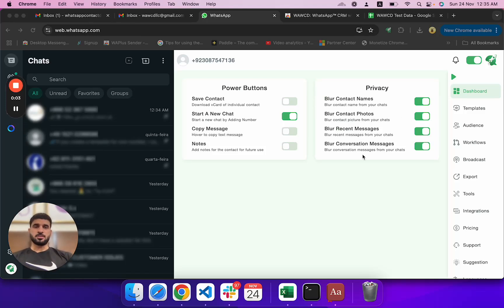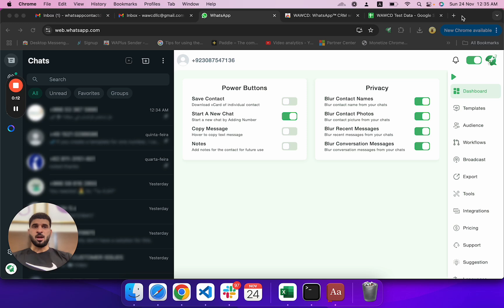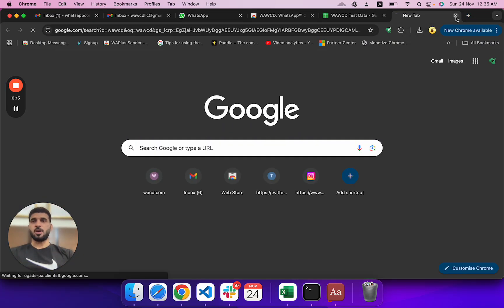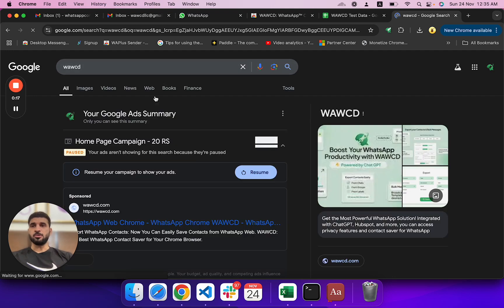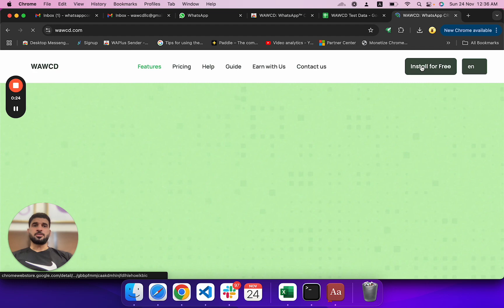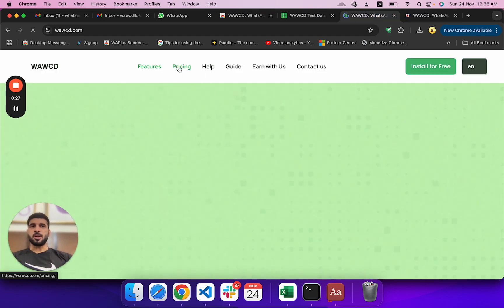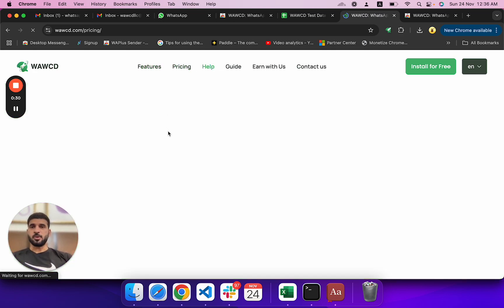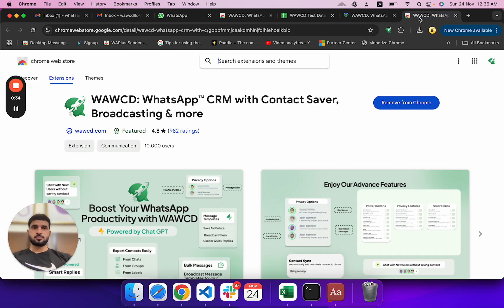Hello everyone, this is Saf. I'm going to use this Chrome extension on WhatsApp and let you know how you can do bulk messaging using it. To use this extension, you have to Google 'WAWCD' and you'll see the first link — install for free — and you can also see the pricing.